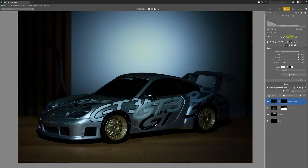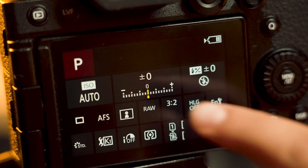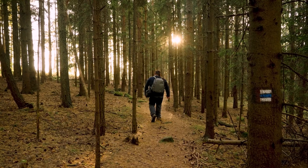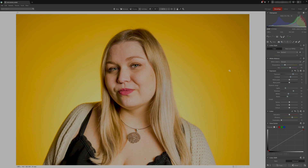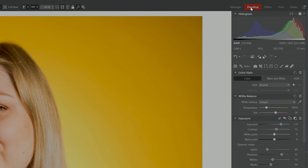No need to be hysterical about the HDR Histogram. In this video we're going to cover how to use the HDR Histogram to do our photo editing. You can find the Histogram in the right panel of the Manager, Develop as well as Editor Modules of Zoner Photo Studio X.